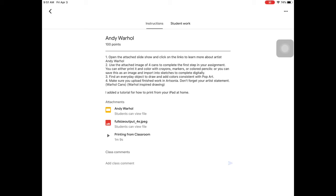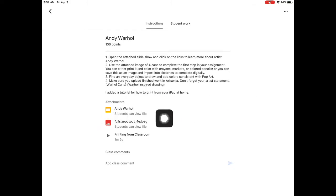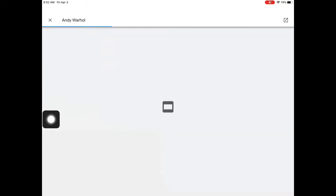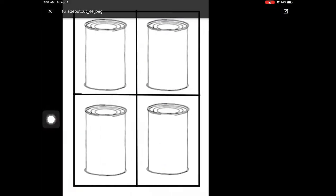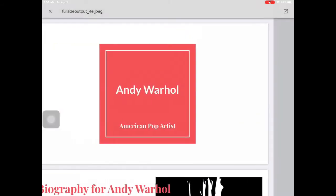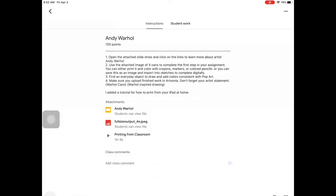Alright, I'm in the Andy Warhol assignment. When I get in here, the first thing you're going to want to do is open up the first attachment, Andy Warhol. In here, you can navigate through the slideshow. It's going to give you various directions.